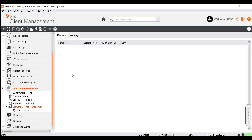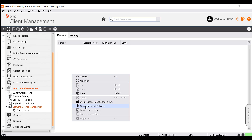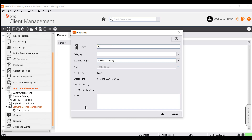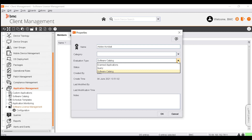Let's start with adding a new license software manually. Right-click and select Create License Software. Enter the name for the license software and select the evaluation type. Select Scanned Application to populate the license unit with individual software applications under the same license scheme. Select Query to populate the license unit via the result of a query of type device — all devices that answer the software criteria specified in the query. Select Software Catalog to populate the license unit with applications of the software catalog under the same license scheme. Note that the Software Catalog feature is only available if you own a compliance license.